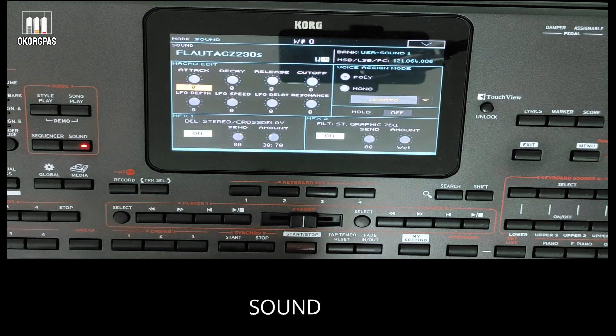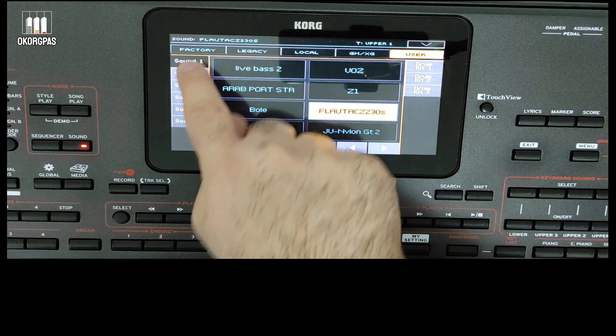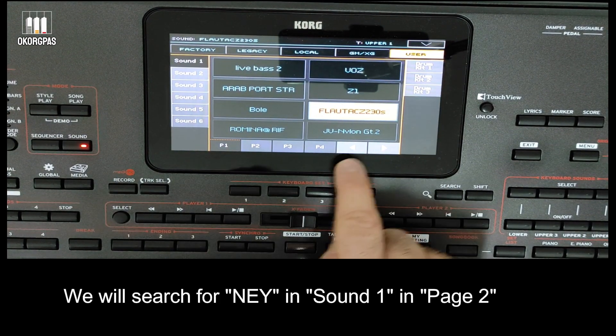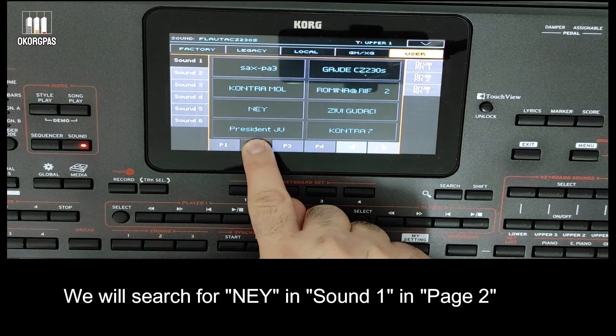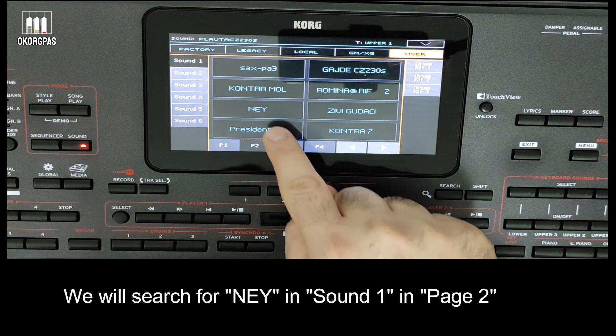Entering the sound. We will search for 'nay' in sound 1 in page 2.